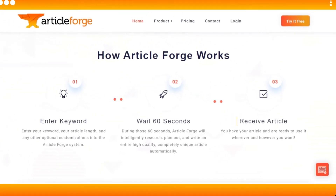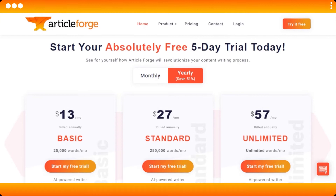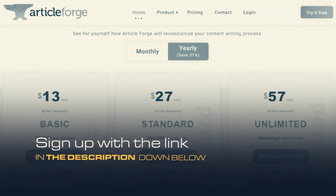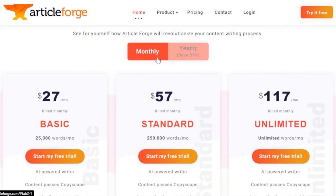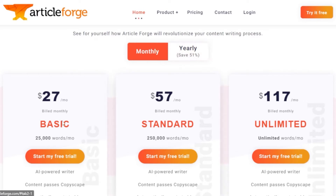Pricing plans. Article Forge is very affordable and user friendly when it comes to pricing. You get a free trial — the link is in the description, so go ahead and sign up. If you check out the yearly plan, you're actually saving up to 51 percent compared to monthly. On the monthly plan, the basic plan is $27, the standard plan is $57, and the unlimited plan is $117.